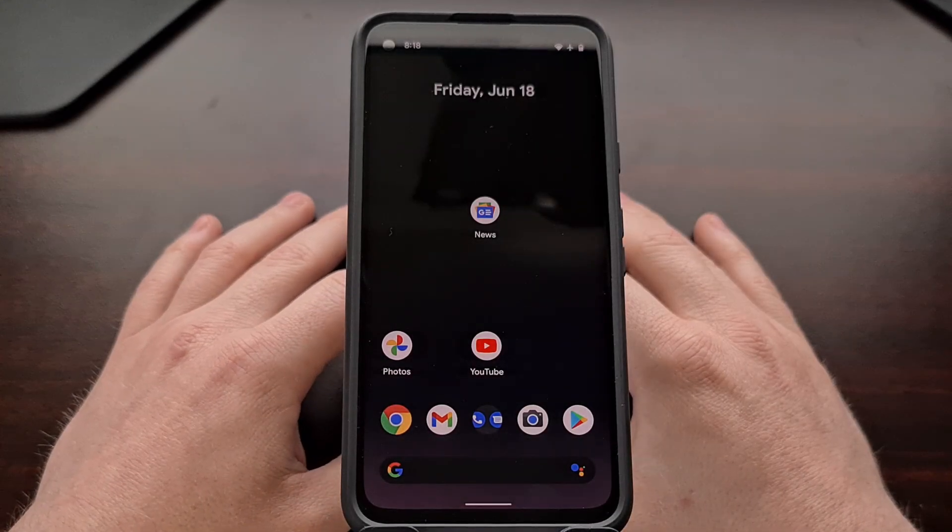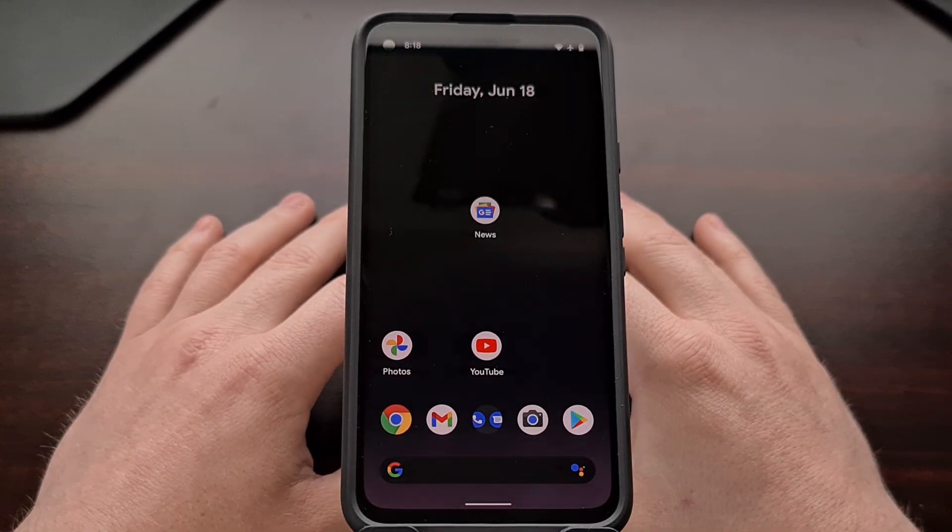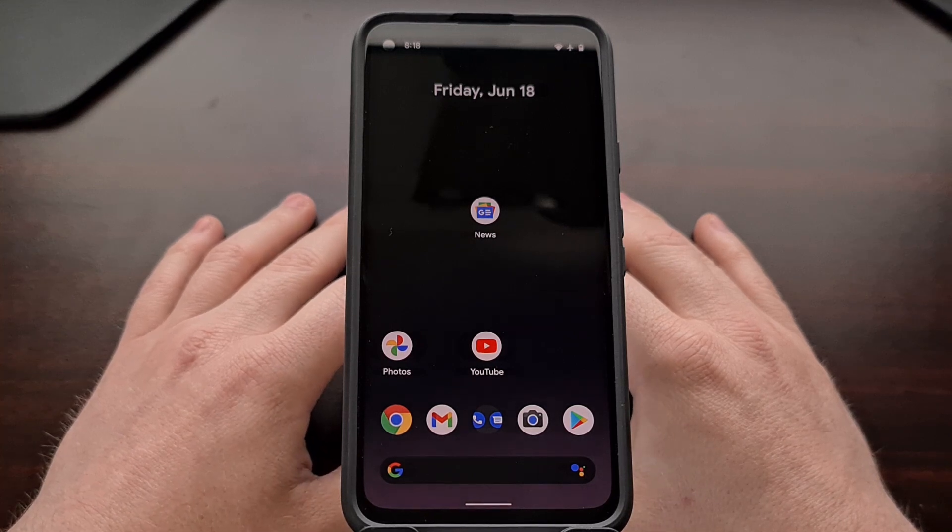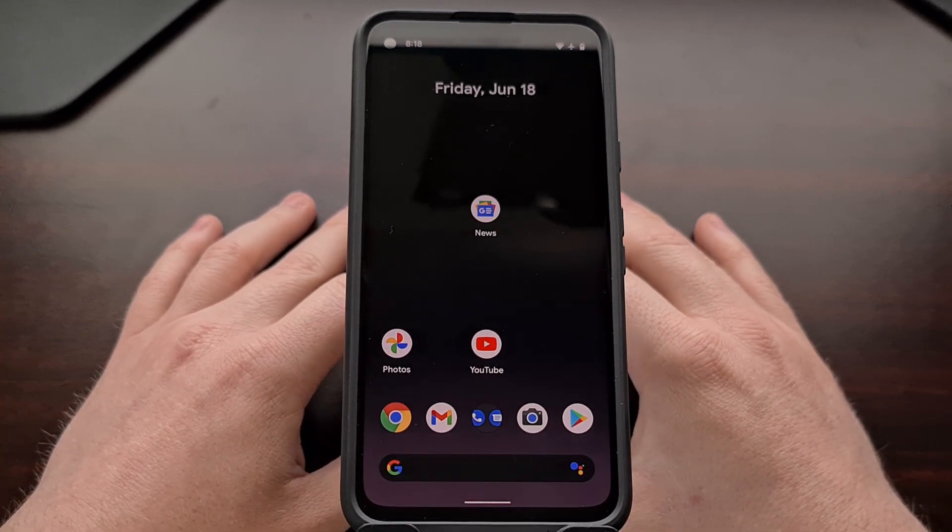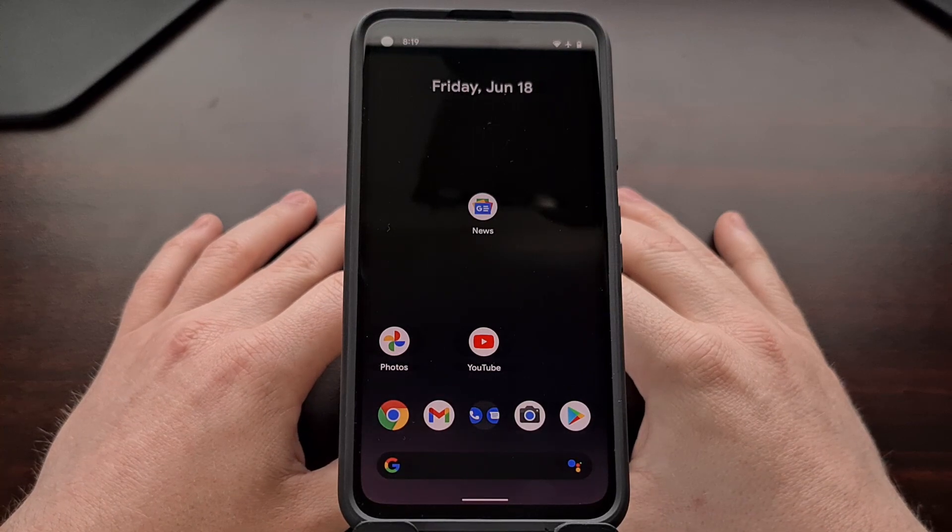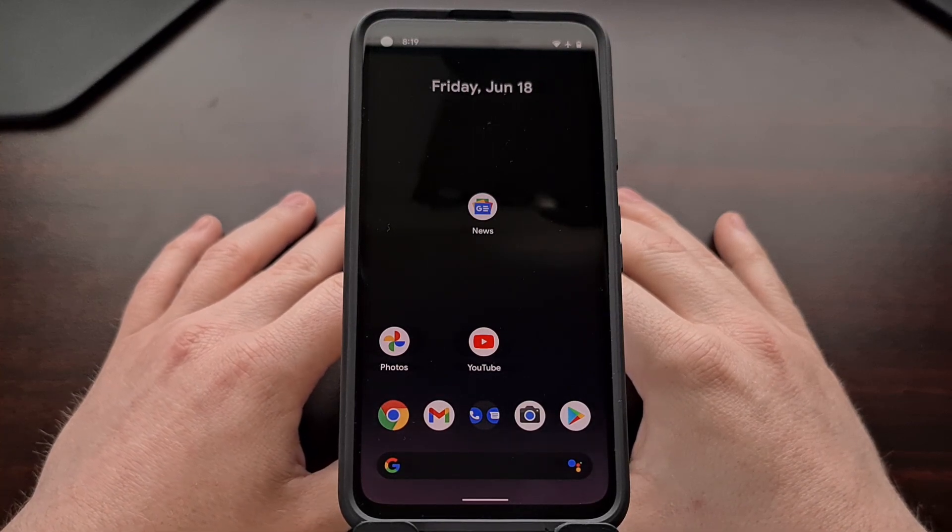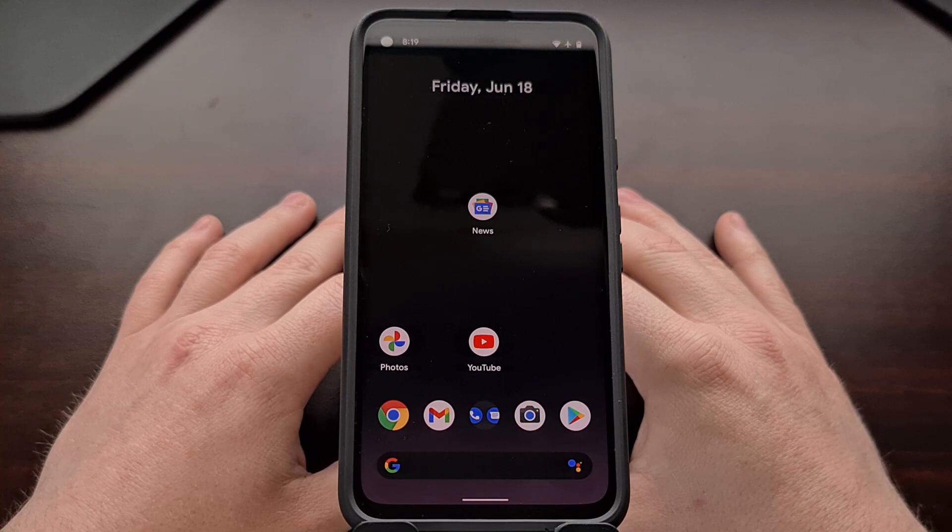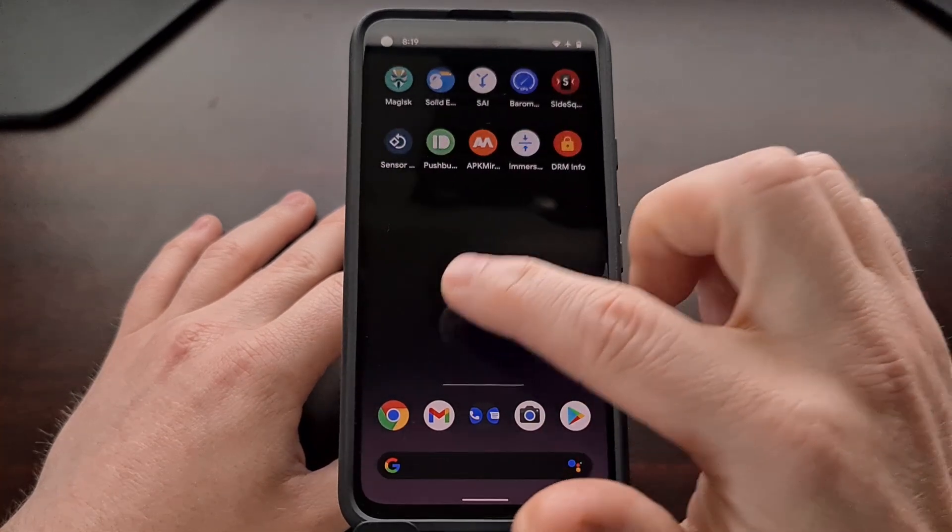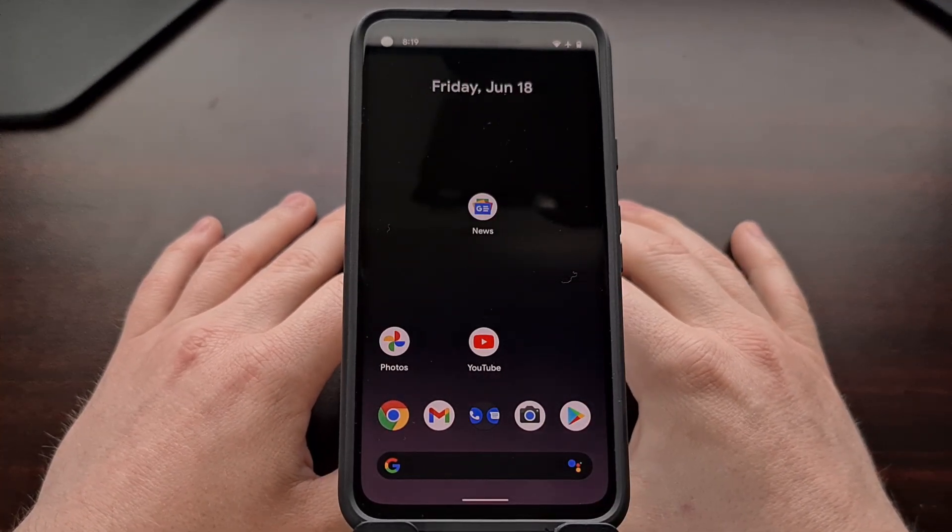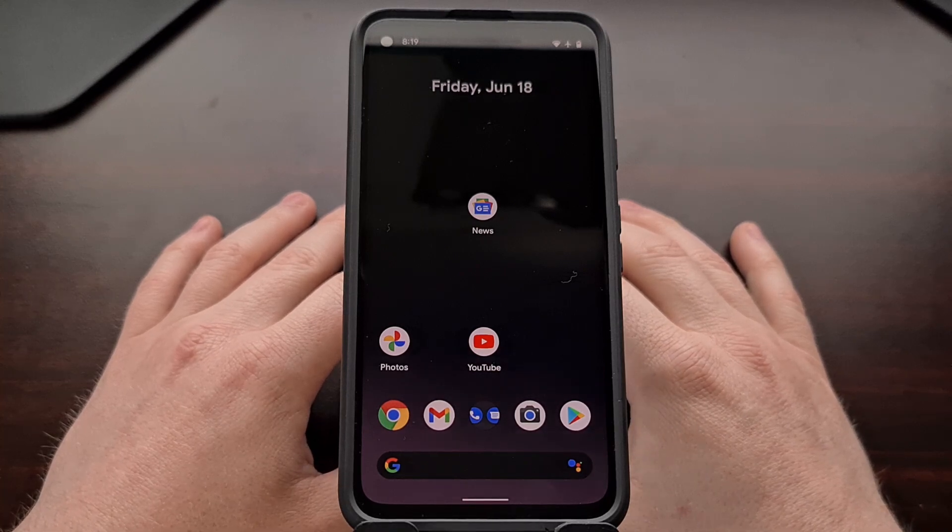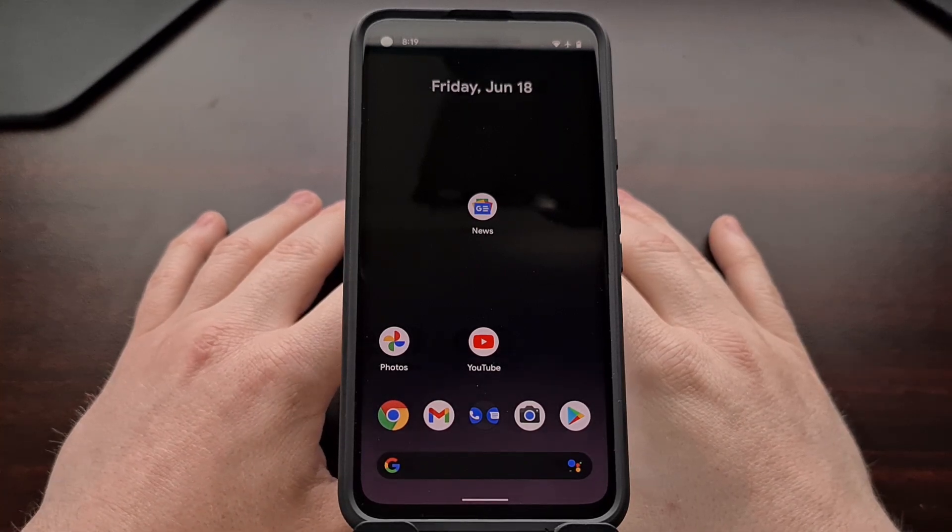Earlier this week I did a video showing how to block camera and microphone access in the new Android 12 update. We're still on Android 12 using this Google Pixel 4a, but in this video I'm going to show you how to both enable the new one-handed mode as well as how to use it.